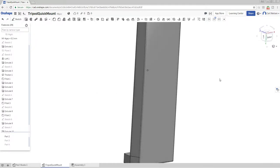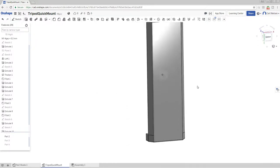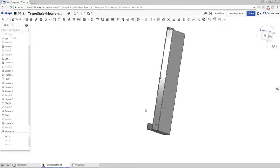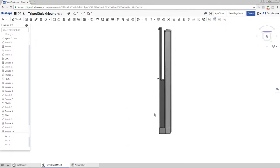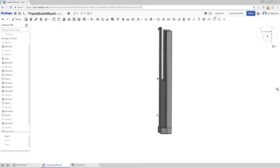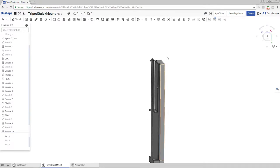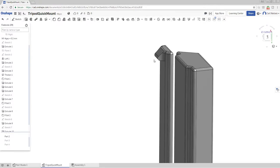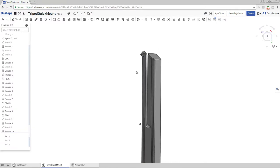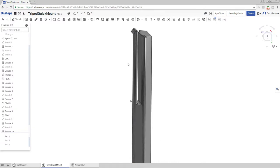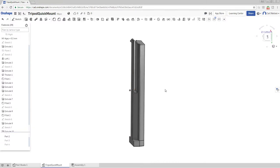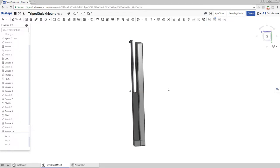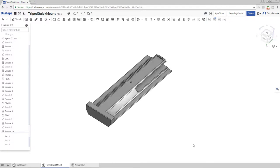So how would you print this? Well, you could print it that way up. You've got a little bit of a problem here, but you might get away with that. The problem is though, then all your layers are going to be in this direction, so the strength here is not great and that's quite thin.